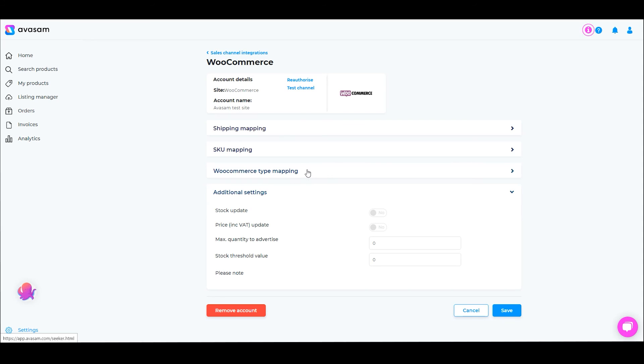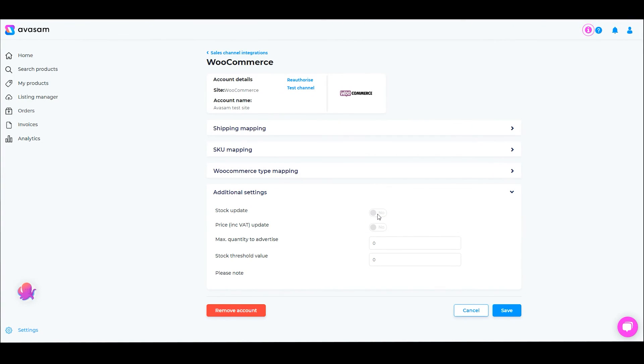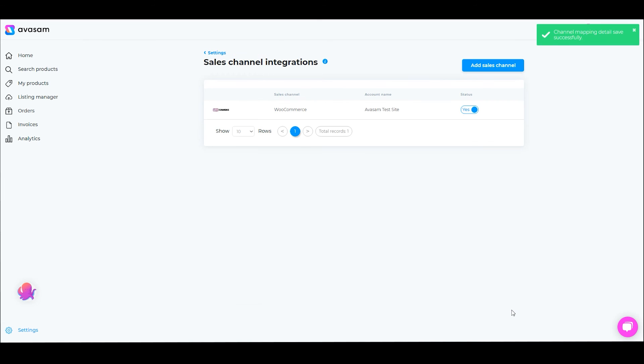We have some other details which we'll focus on in another video. Should you need to remove this integration, you click on Remove Account and confirm. If you need to make a change such as turning on stock update, always remember to save the changes.